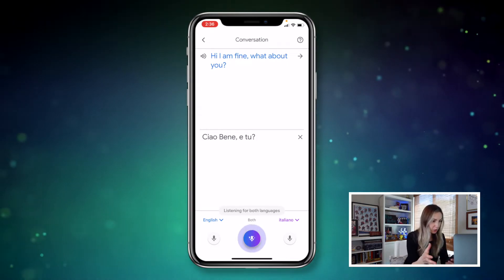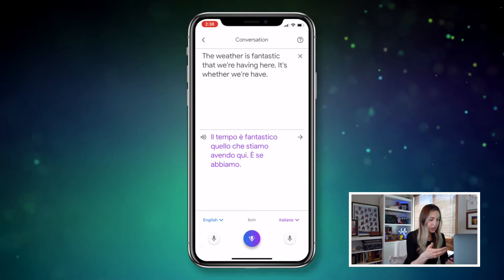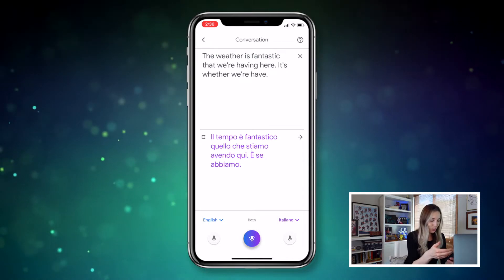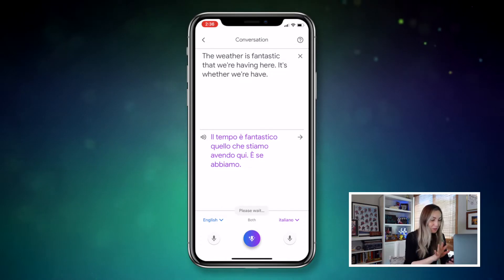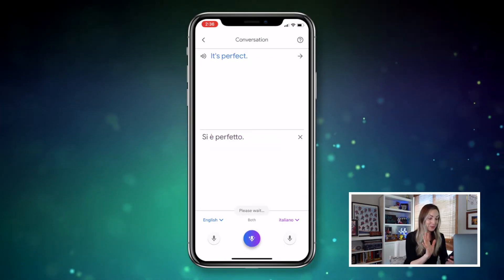This is my husband and I mimicking a little meet and greet in Italian and English, and Google Translate is doing all the work for us as we speak to each other in different languages. The future is here and it's amazing. In all seriousness, this is incredibly helpful if you're trying to have a conversation with someone but you're having trouble understanding them, or you need to translate what you're saying to them. Now you can have a free-flowing conversation in real time, even if neither of you speak the other's language.